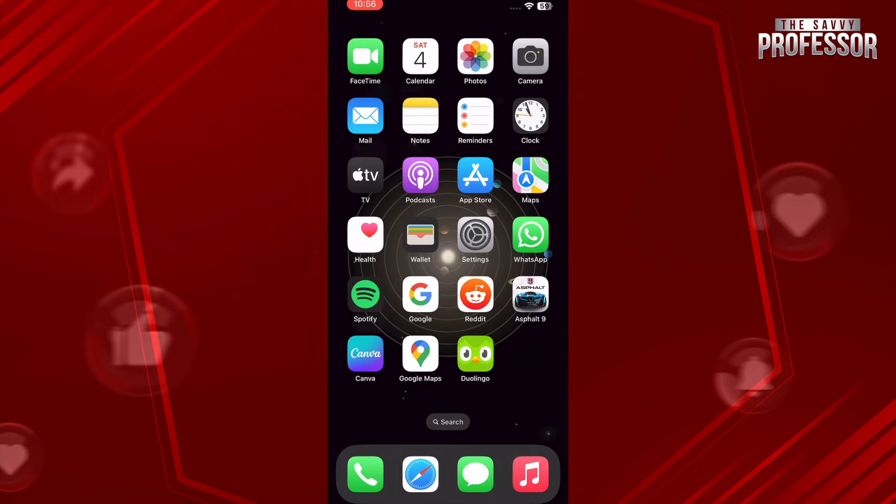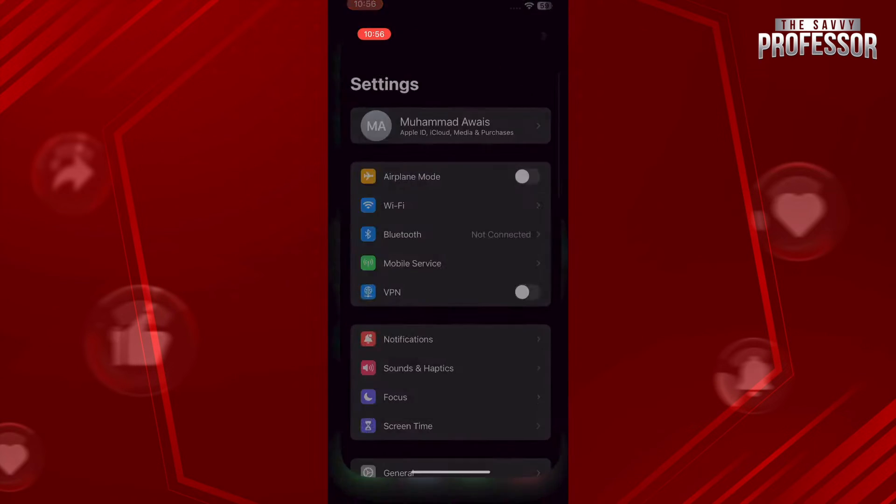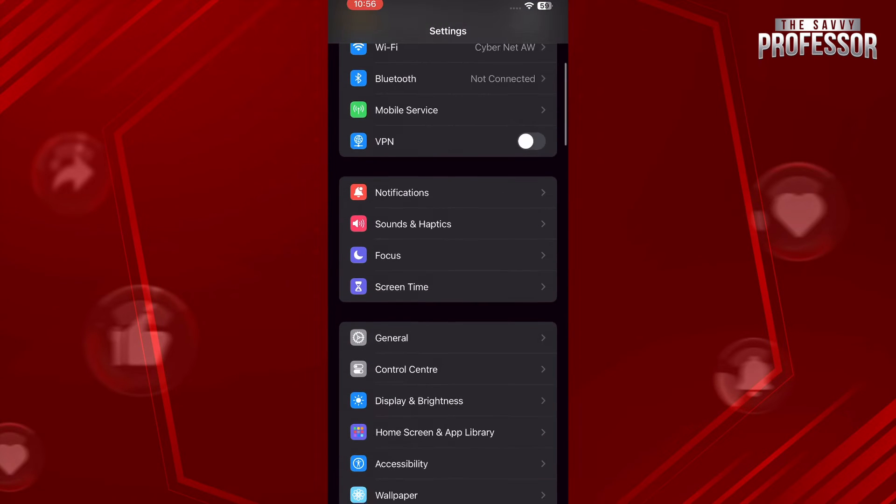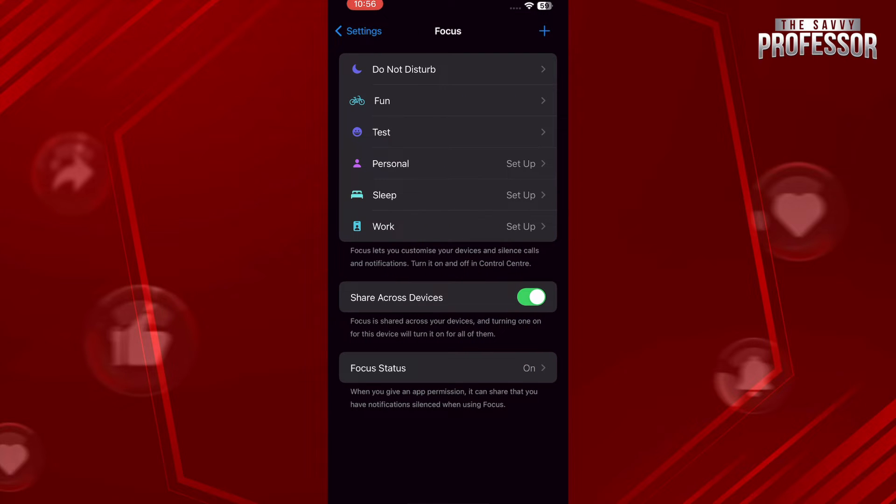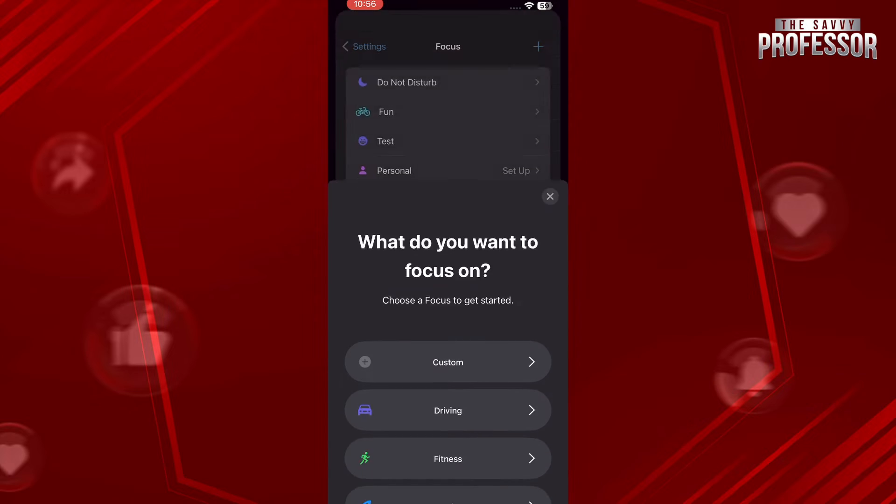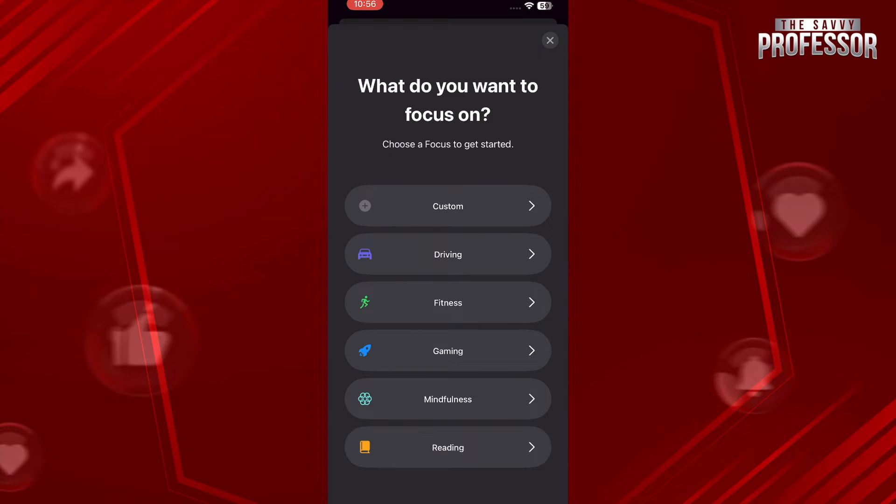Start by opening up Settings and tap on Focus. Once you are in Focus, tap on the plus icon on the top right and go for Custom if you want to go with your custom icon.